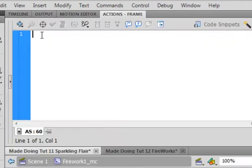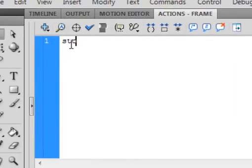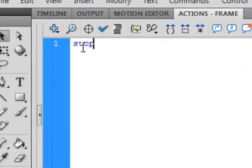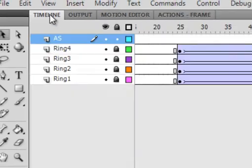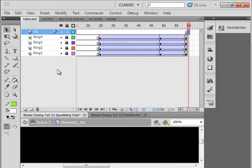Open your Actions panel and put in stop, open and close bracket, semicolon. Back to the timeline.